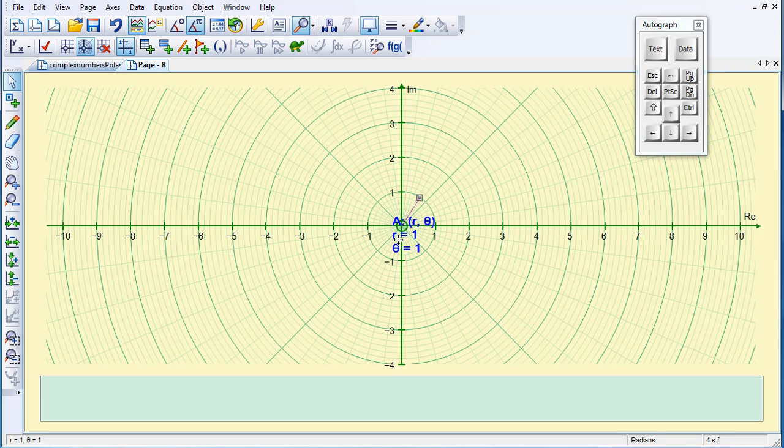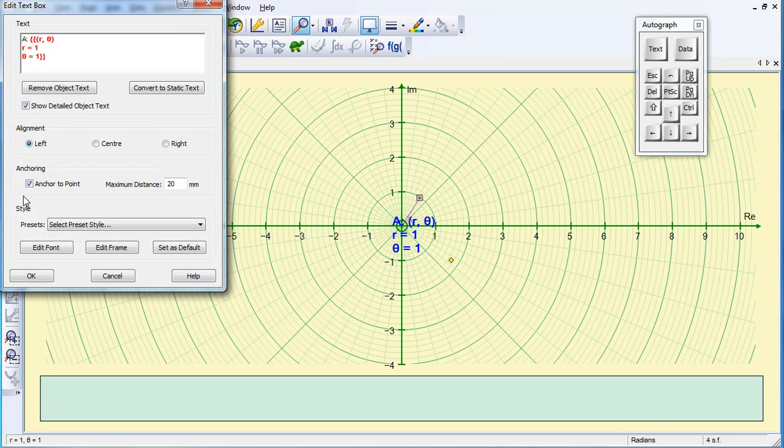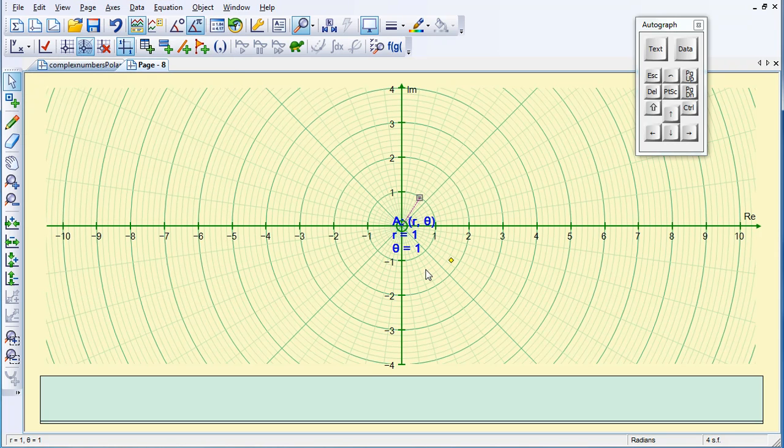Now, at the moment, this label is anchored to the Point, so I'm going to double click on it and deselect the Anchor to Point, so I can now move it where I want it, so I'm going to put it over here.